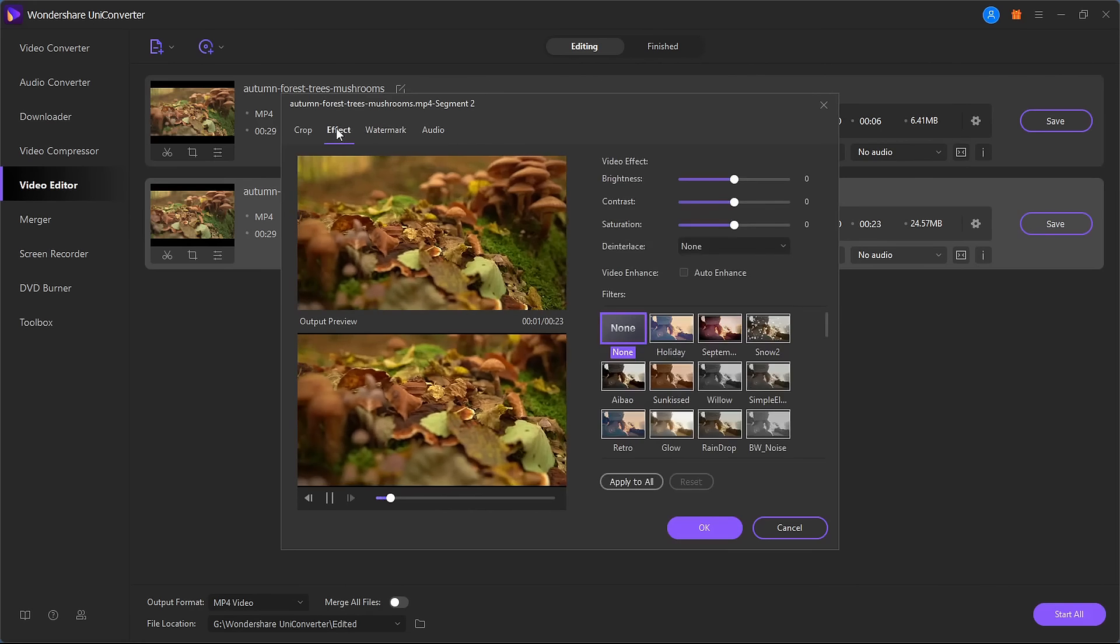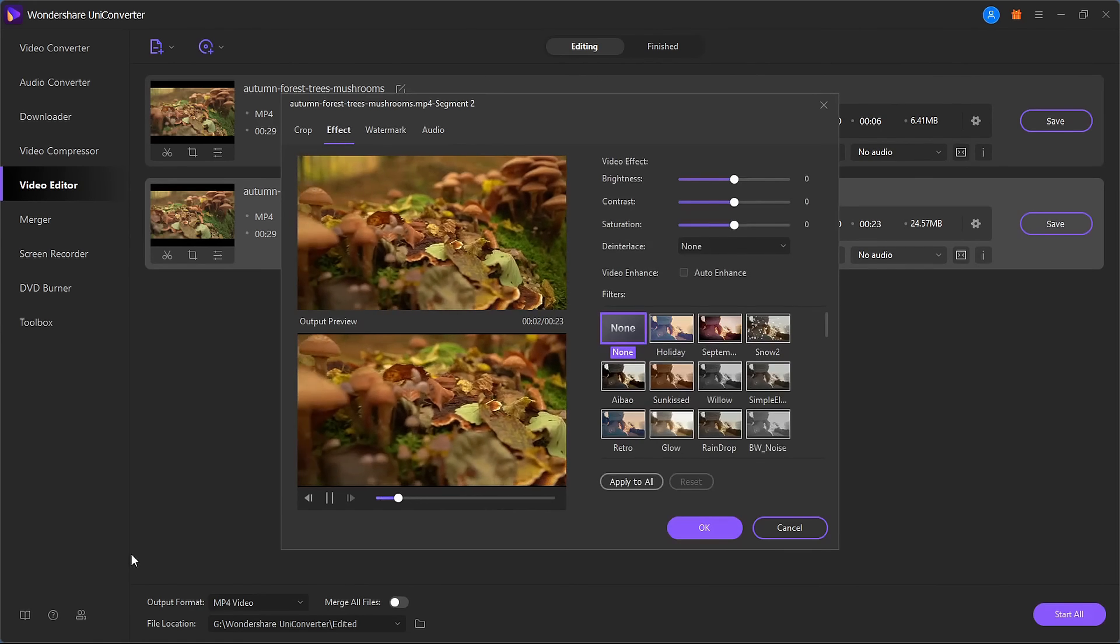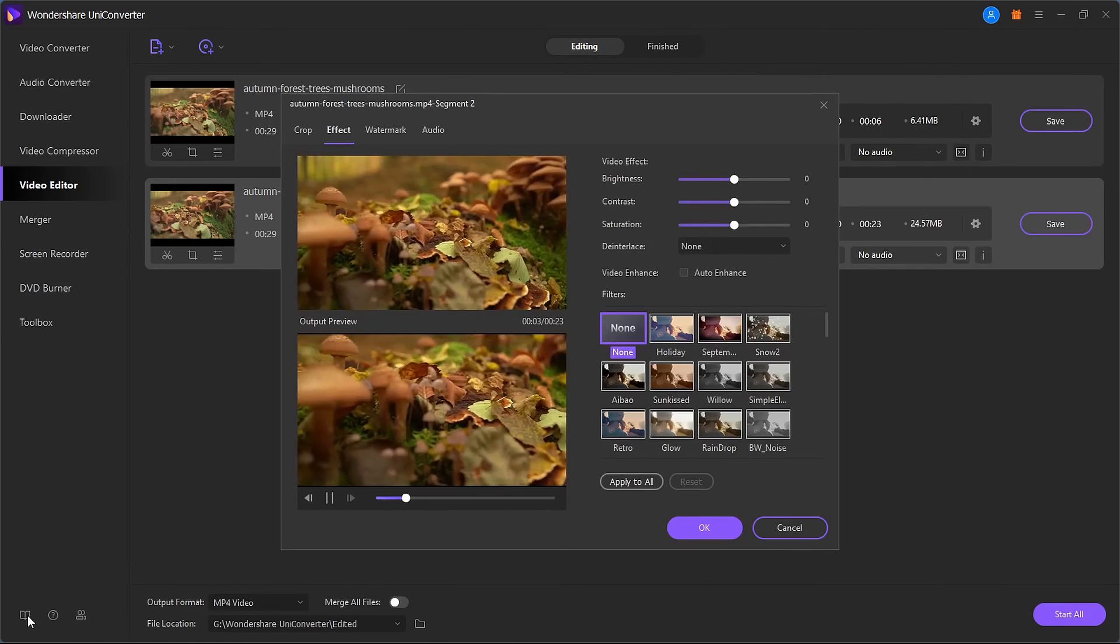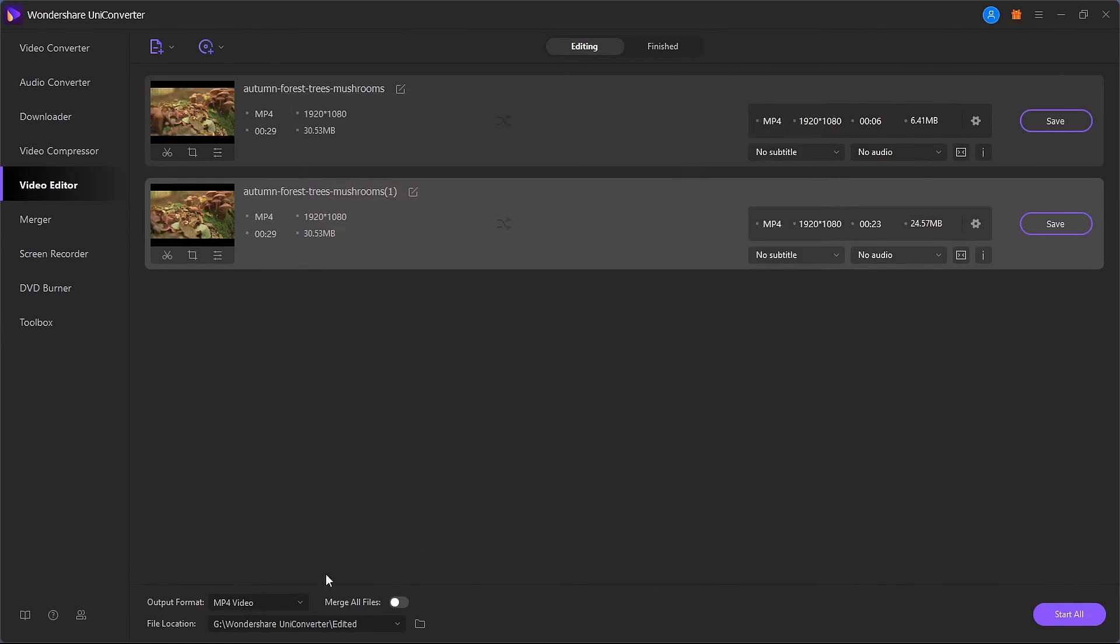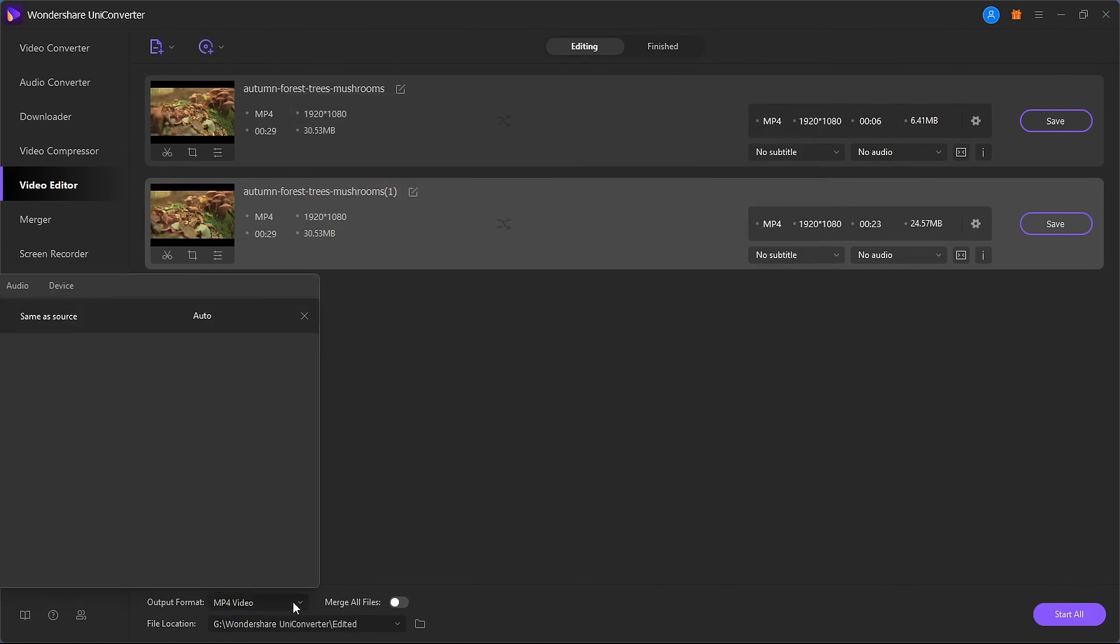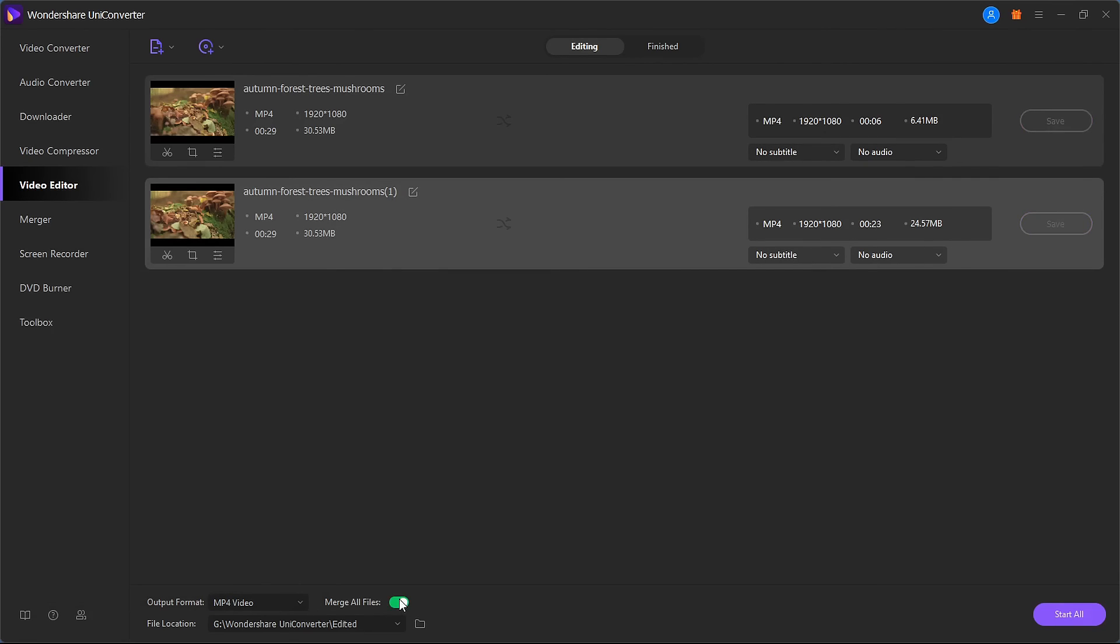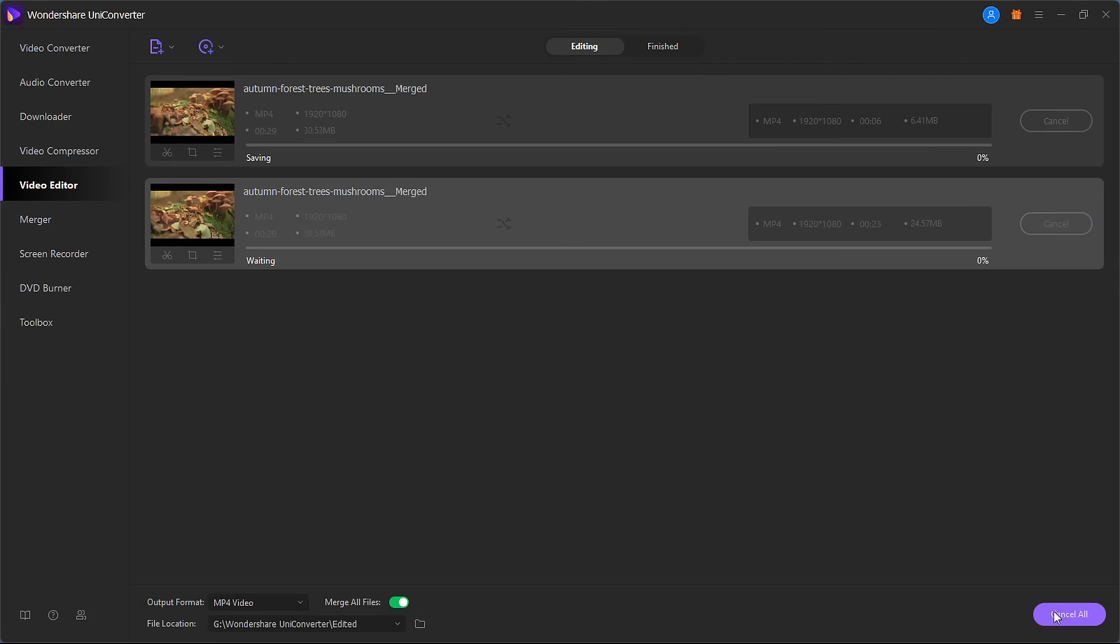Adjust the audio volume and refer to the user guide. When you're done editing, choose an output format from the video options. Select Merge all files if you want several clips to be combined into one. Click Start all to save your new file.